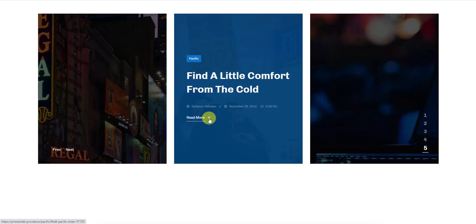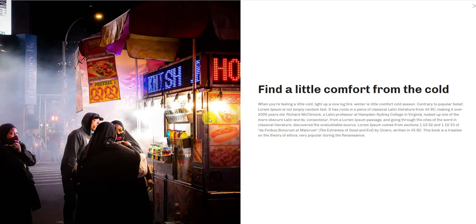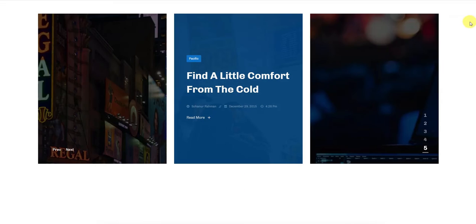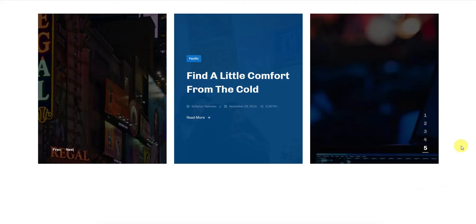Hovering over the read more button will highlight it with a text underlined and clicking the button will open the post in a light box that covers the whole page. Now let's take a closer look at the Pacific slider from the backend.